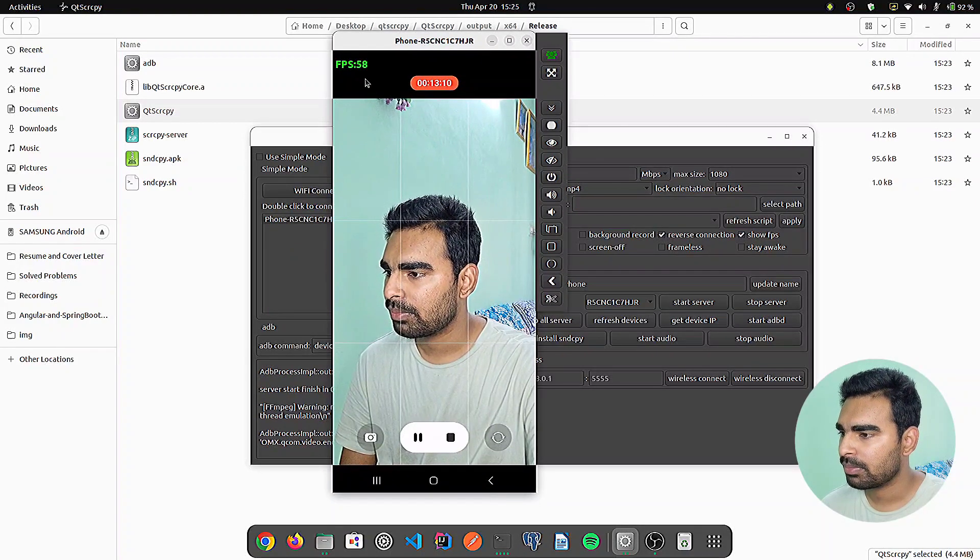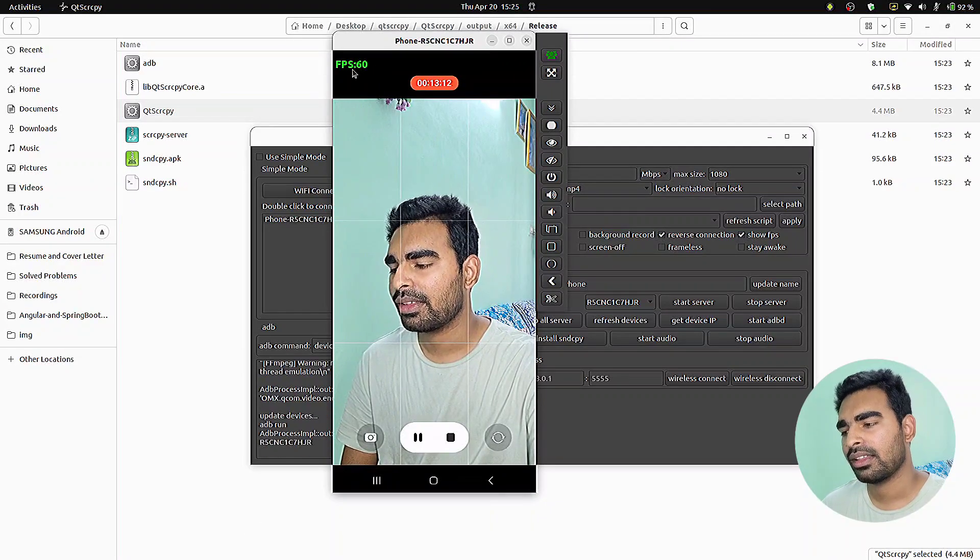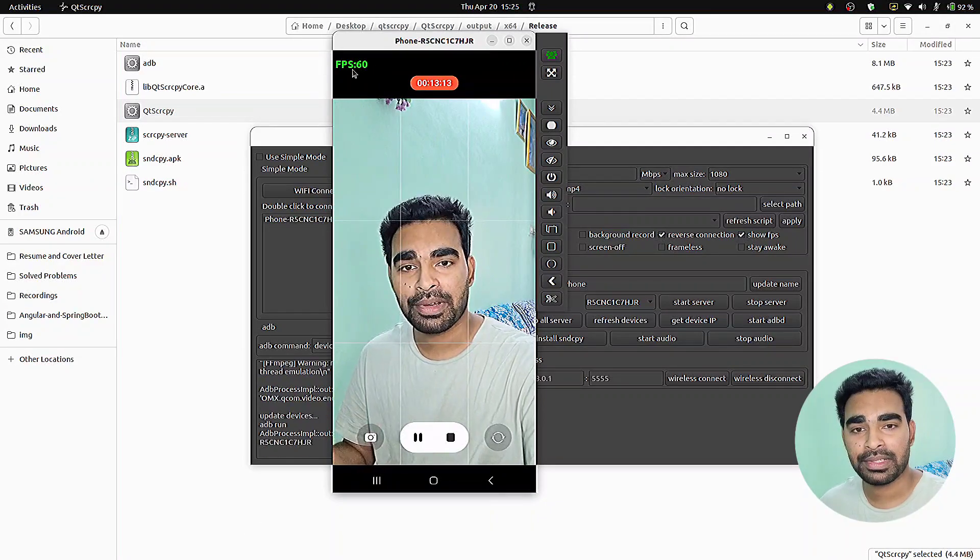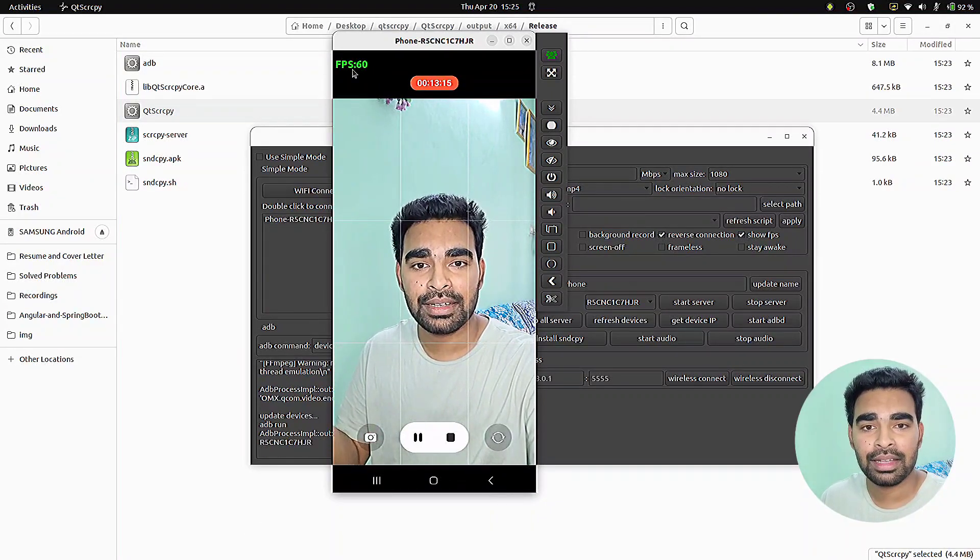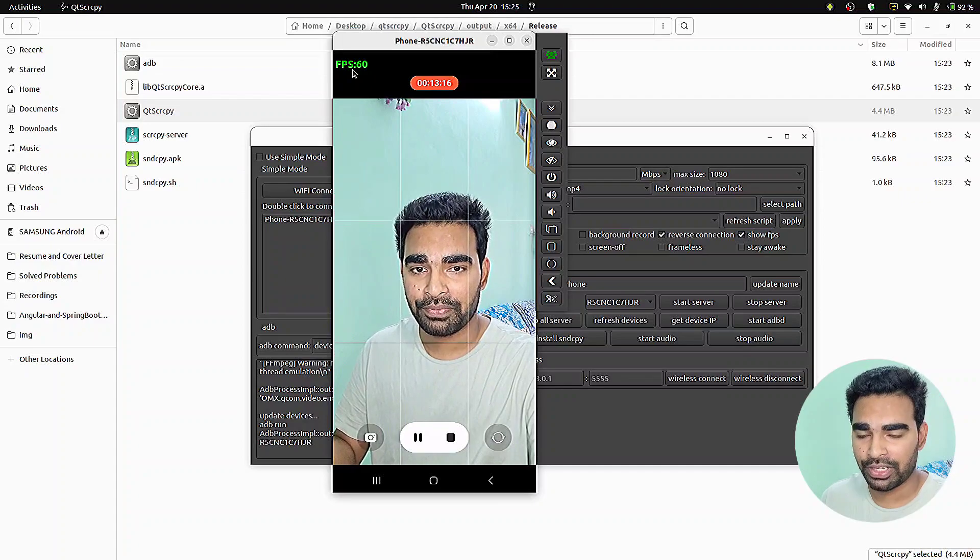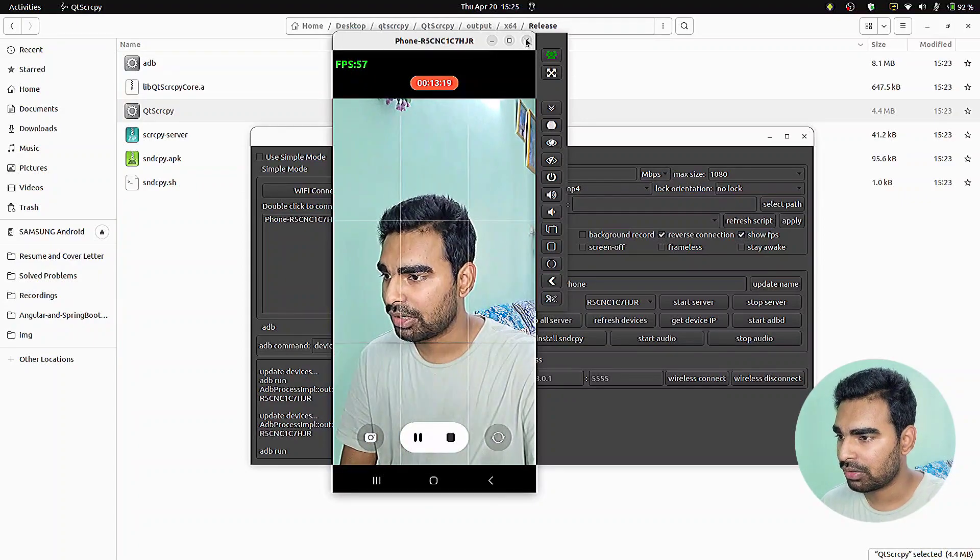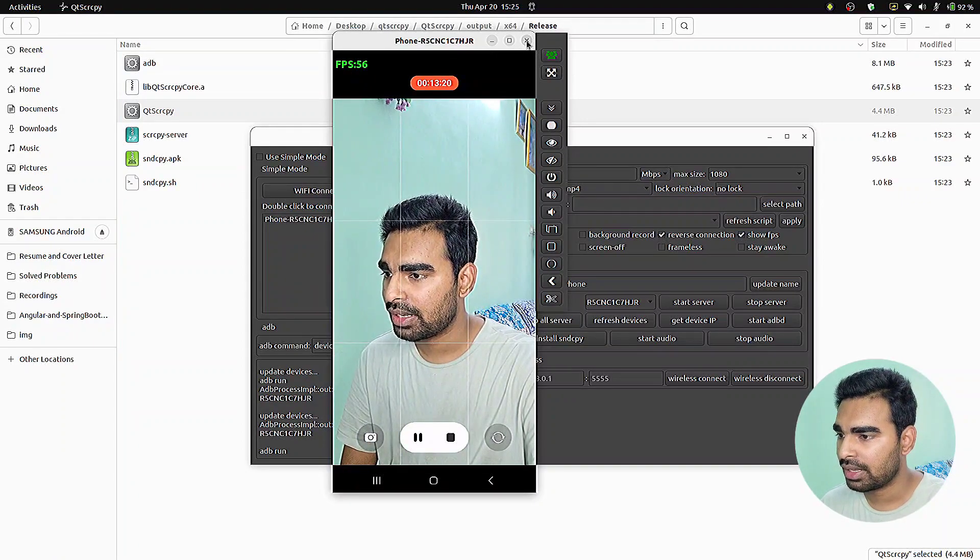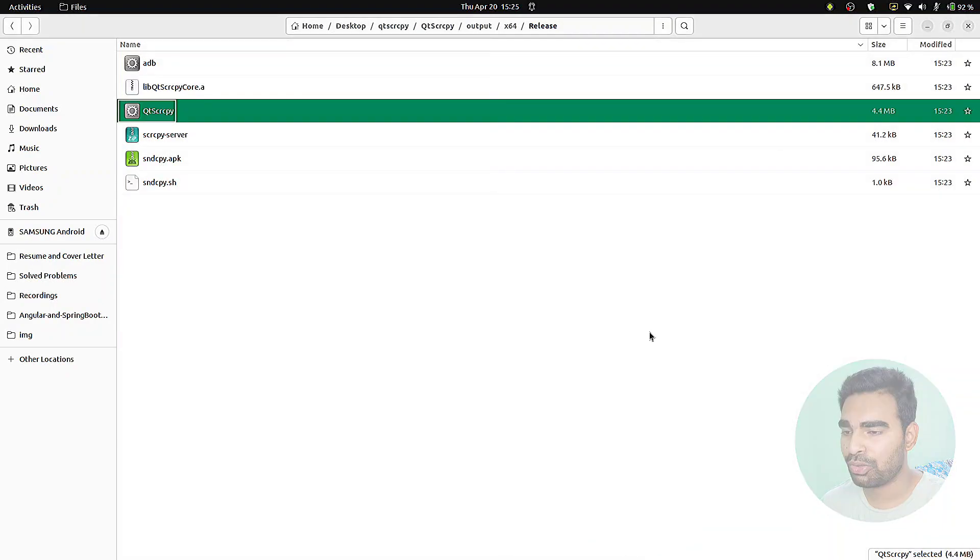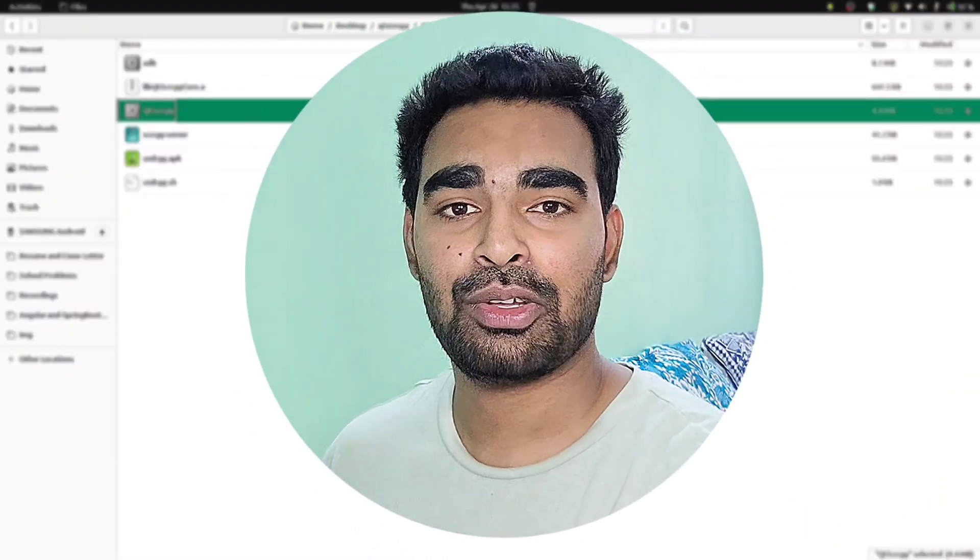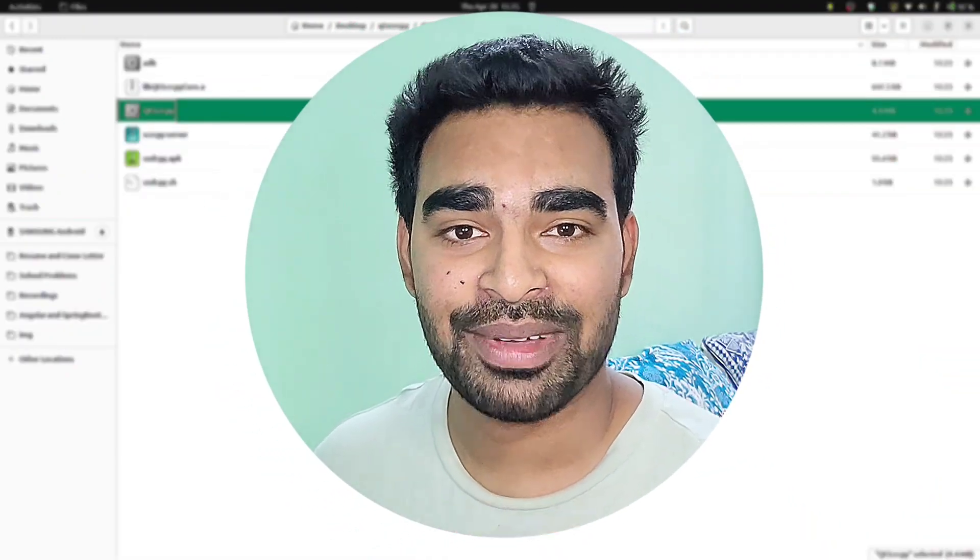I have not enabled the show fps. Let me select show fps option and run it again. You can see, here is the same result which I have shown in the beginning of the video. This way you can get the qtscrcpy software on your system as well.